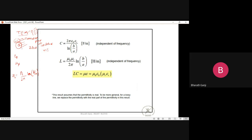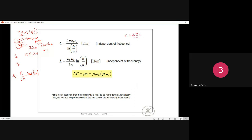For the transmission line analysis, we need the line parameters: capacitance per unit length C and inductance per unit length L. We calculated these in the transverse plane. The capacitance per unit length is C = 2πε / ln(b/a), and the inductance per unit length is L = μ/(2π) × ln(b/a).